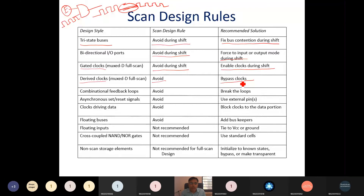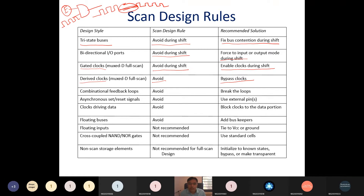Other design styles to be handled include: combinational feedback loops, which should be avoided; asynchronous set and reset signals; clock driving data; floating buses; floating inputs; cross-coupled NOR gates; and non-scannable storage elements. These are the different design styles and the solutions required when converting that design into a scannable design.